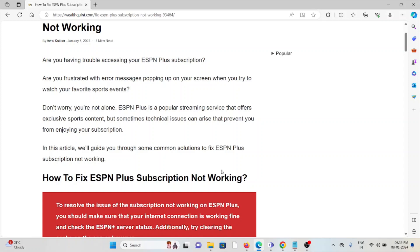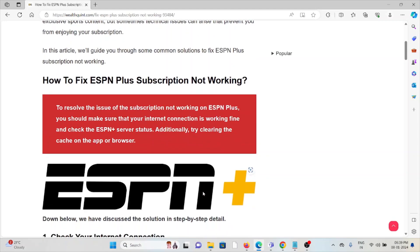Don't worry, you are not alone. ESPN Plus is a popular streaming service that offers exclusive sports content, but sometimes technical issues can arise that prevent you from enjoying the subscription.